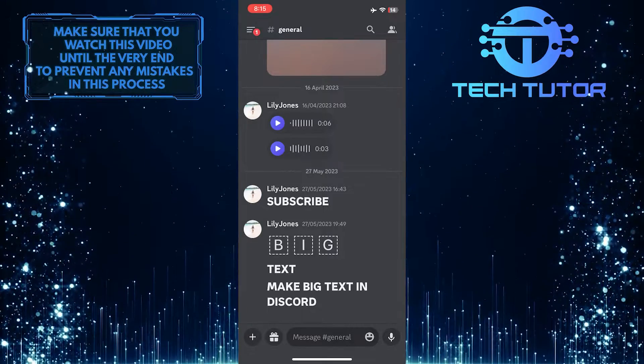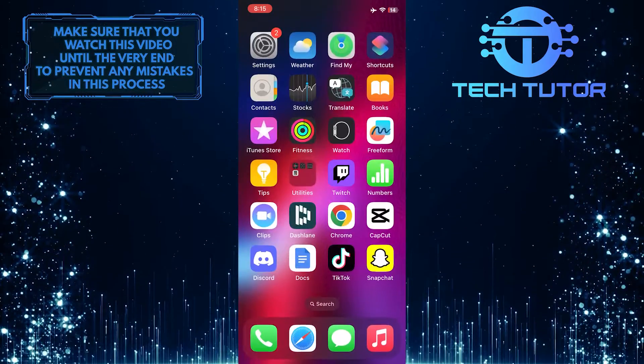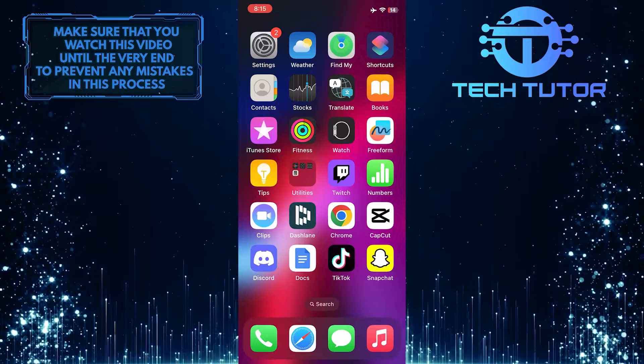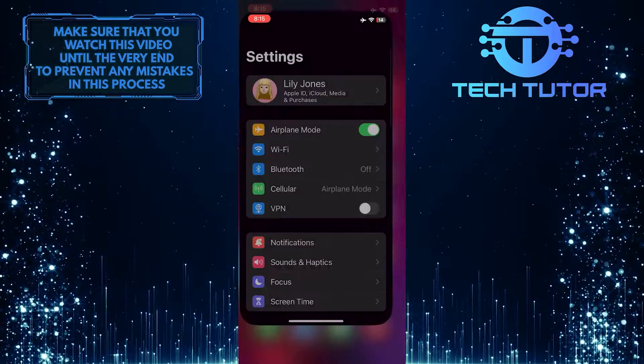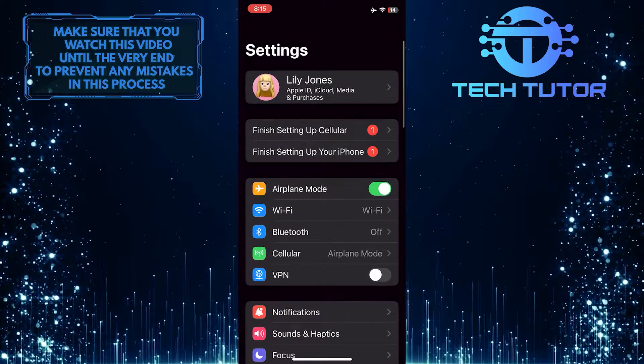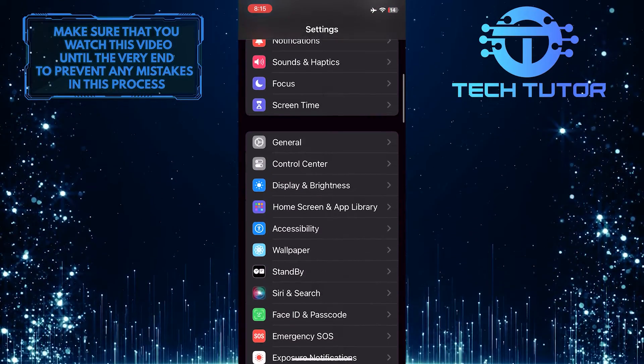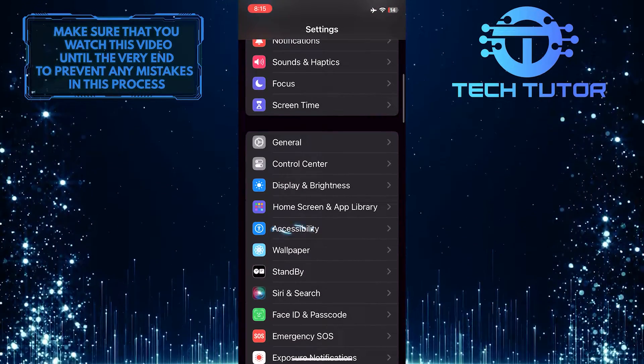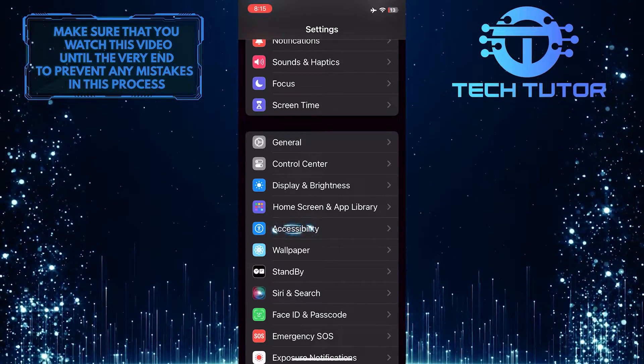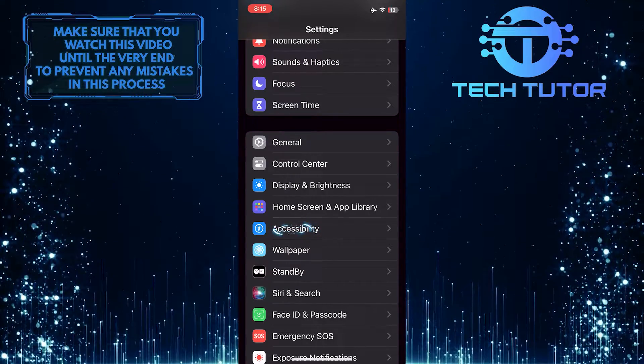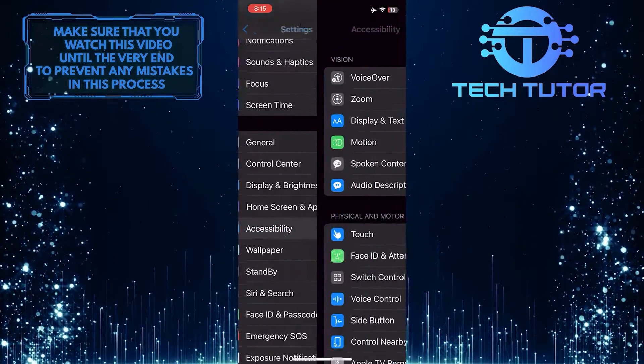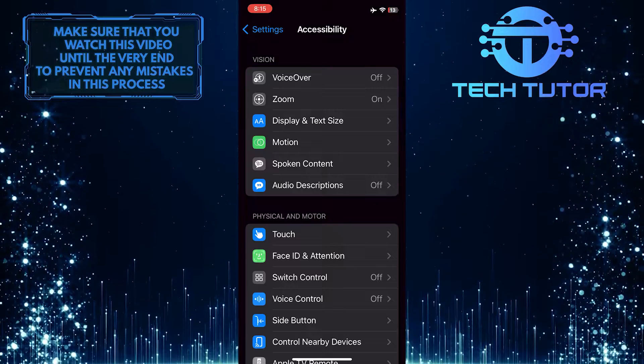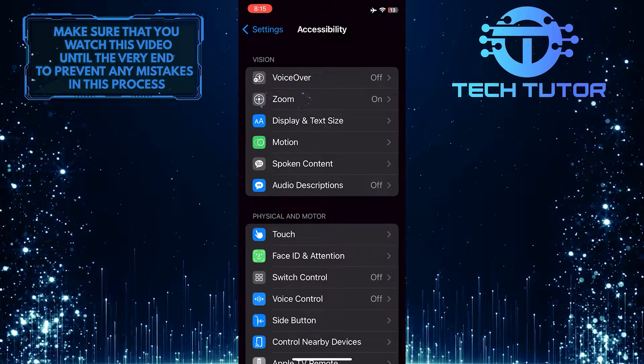To do that, exit the Discord app and then open up the Settings app on your iPhone. Scroll down until you see an option called Accessibility. Tap on it. After that, tap Zoom.